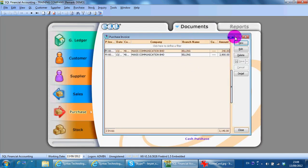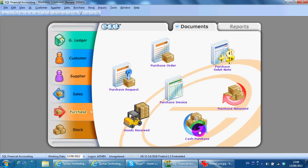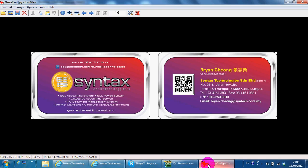I'm Brian from Syntax Technologies. You can contact me with this information. Thank you.